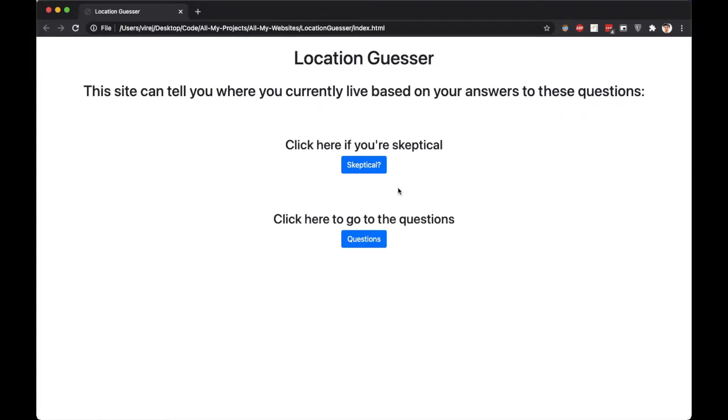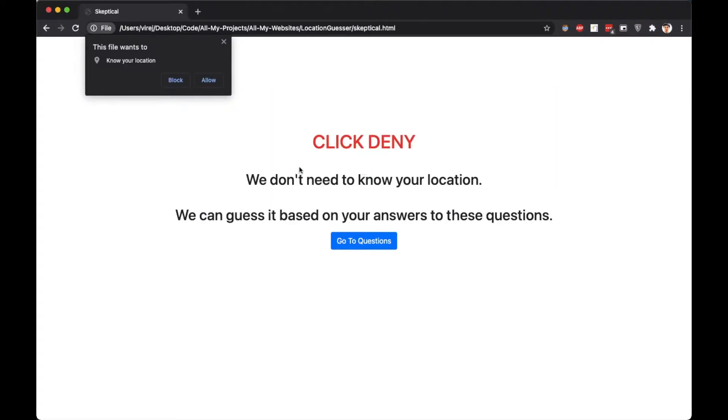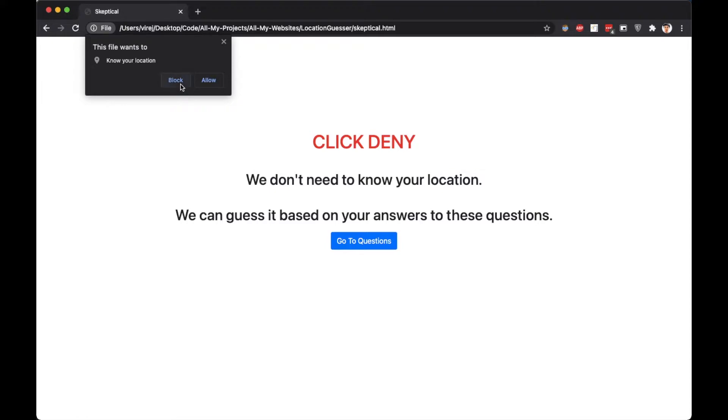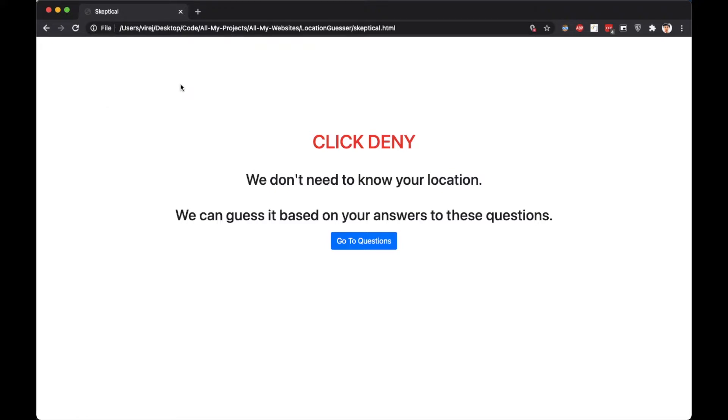This website pretends to guess the location of the user by their answers to the questions. If the user is skeptical, they can press the skeptical button. They are then redirected to a page that asks them for consent to find their location. However, I have made the site to tell the user to press block because the site can apparently guess it based on their answers.